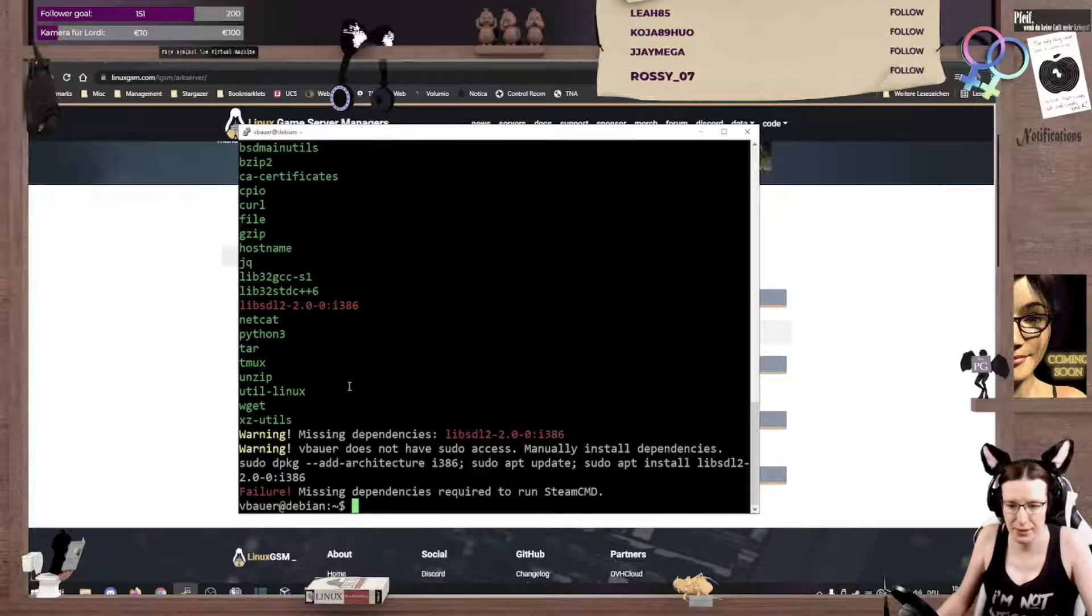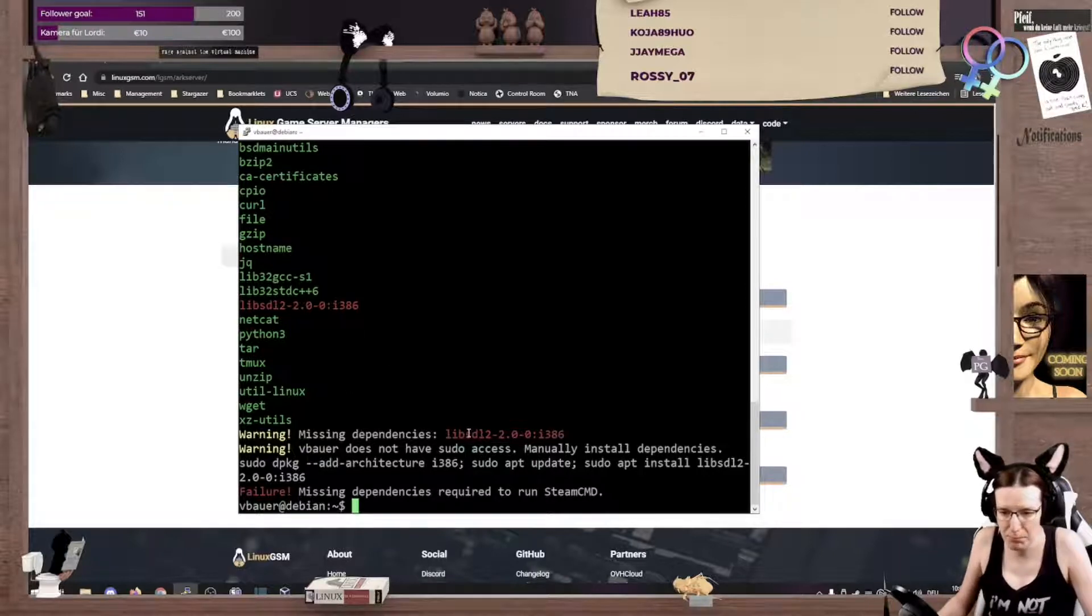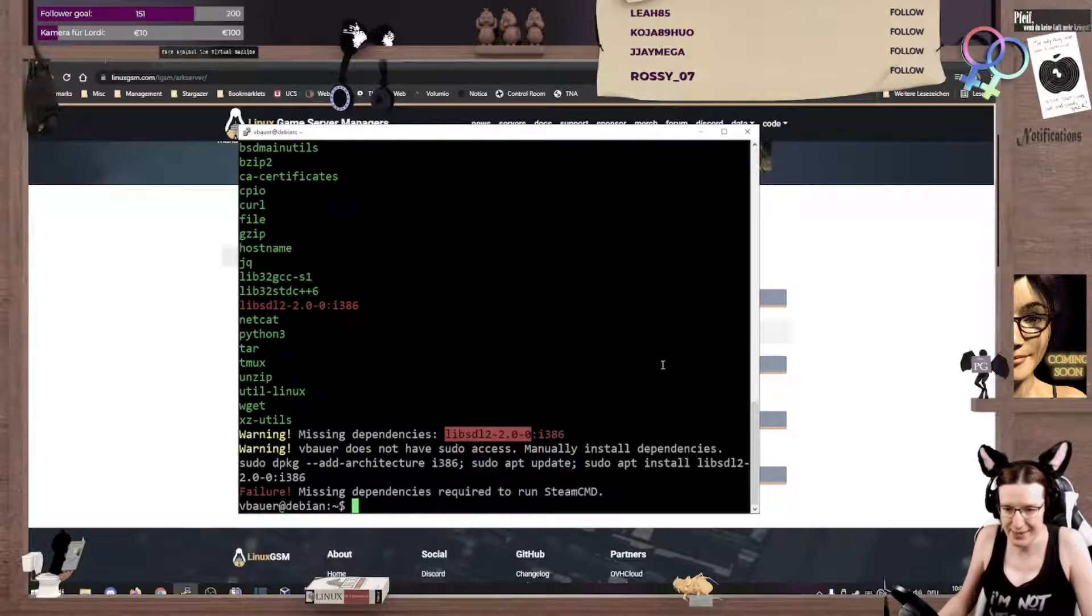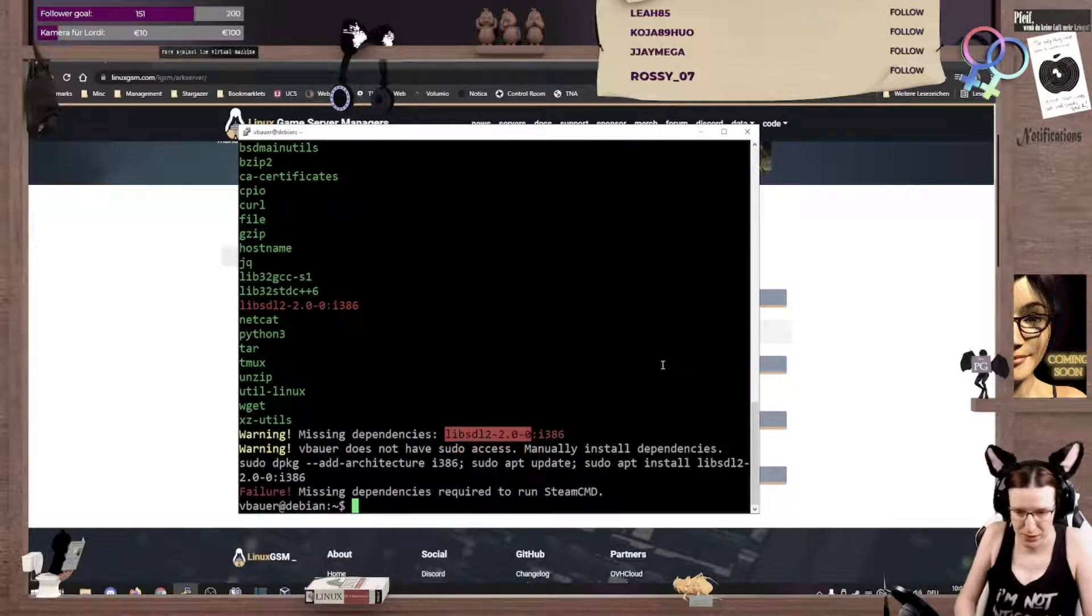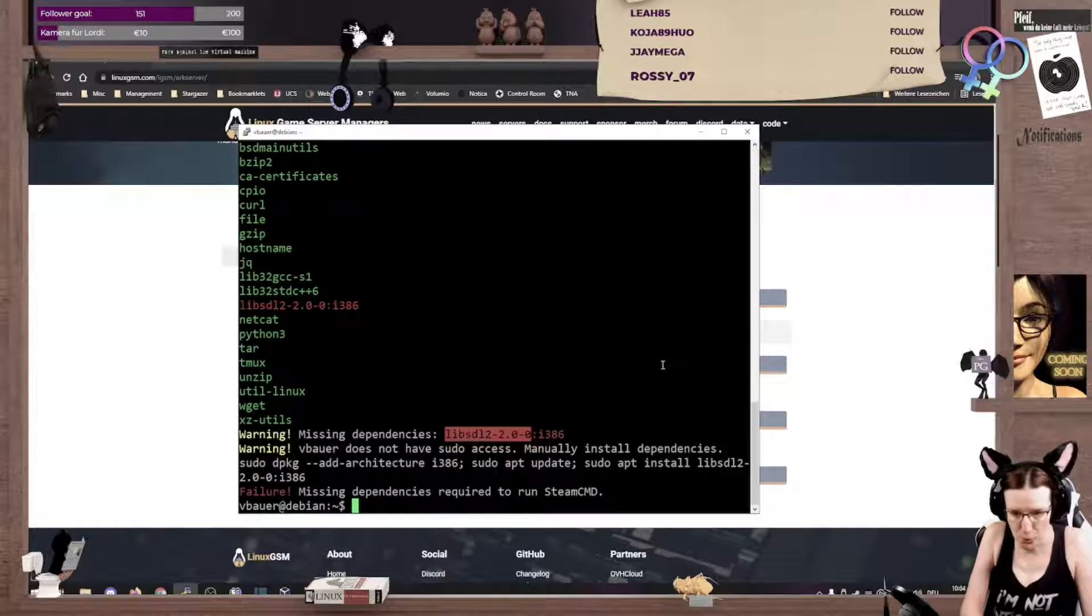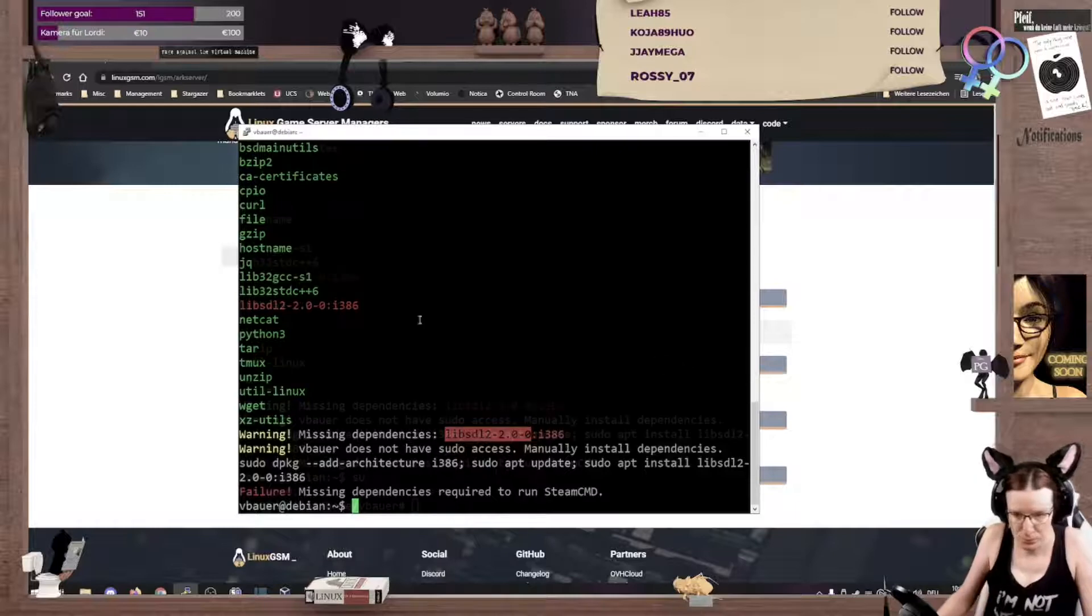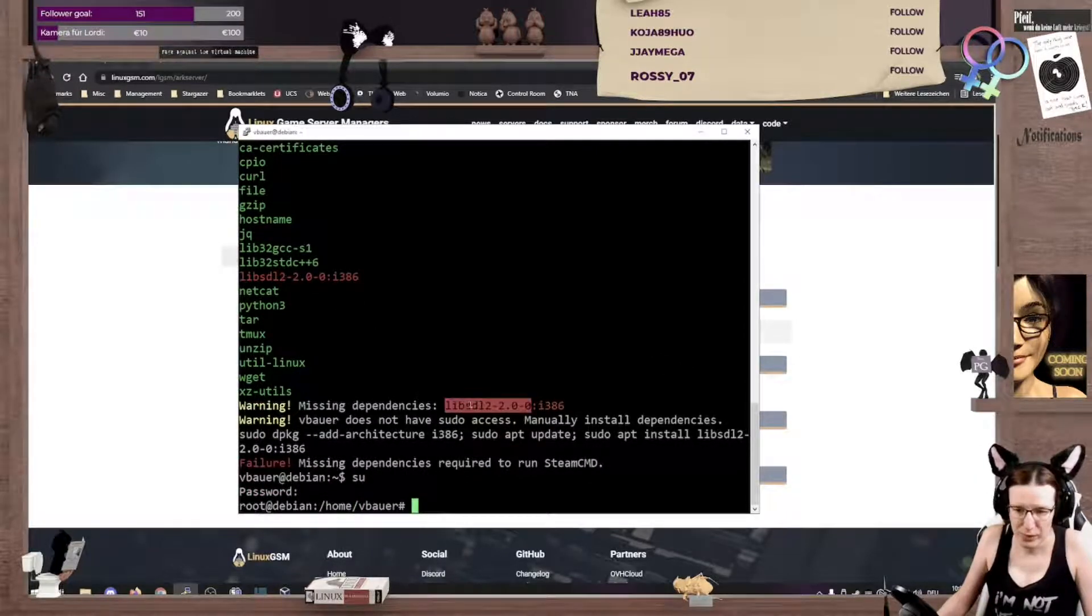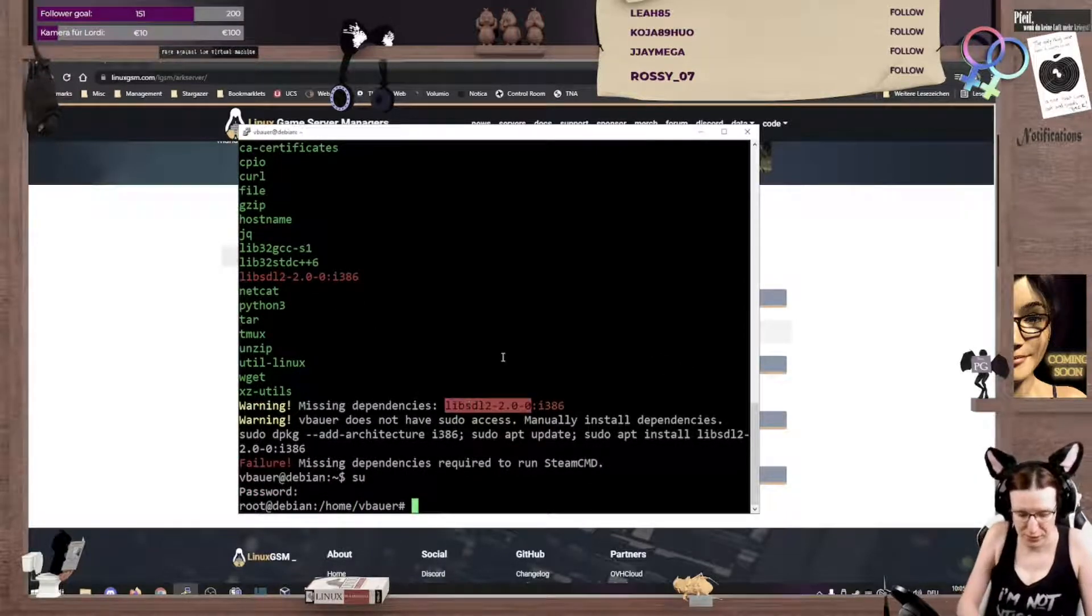And yep, it misses the lib SDL here. So, no big deal. As it is missing the dependency here, we can just install it.